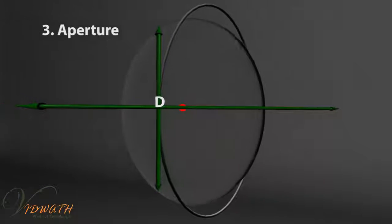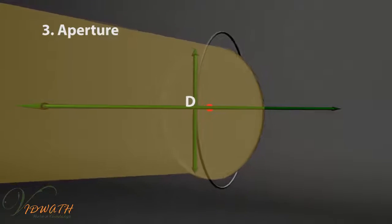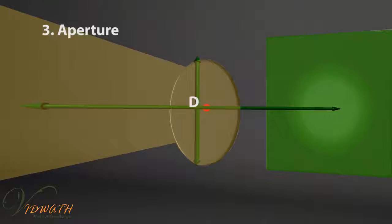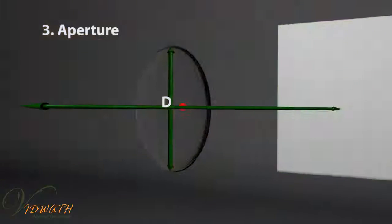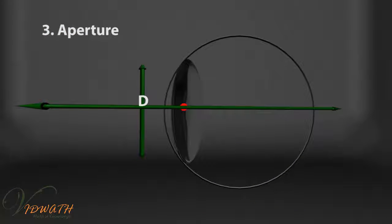The effective diameter of a spherical lens is called the aperture. Aperture means the amount of light that passes through the lens.